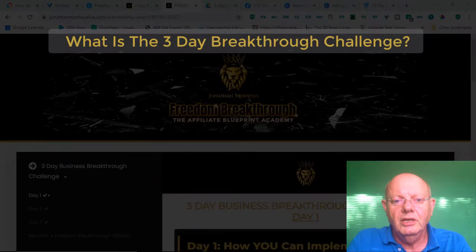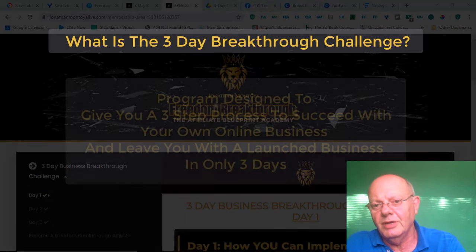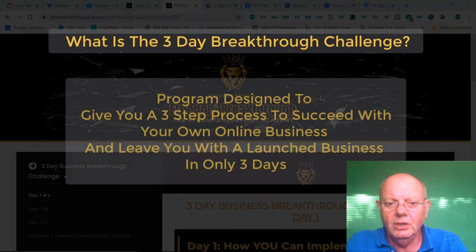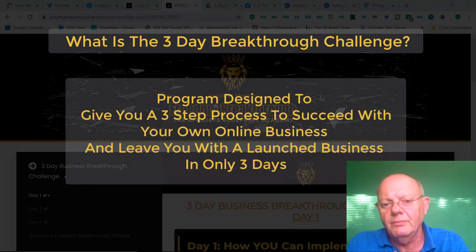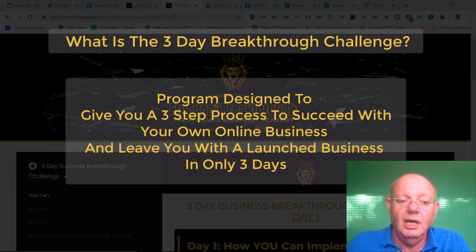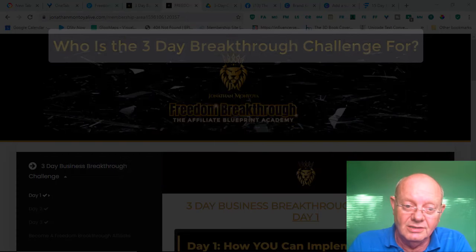Let's get started with what is the 3-Day Breakthrough Challenge. Well, it's a program designed to give you a 3-step process to succeed with your own online business and leave you with a launched business in only 3 days.